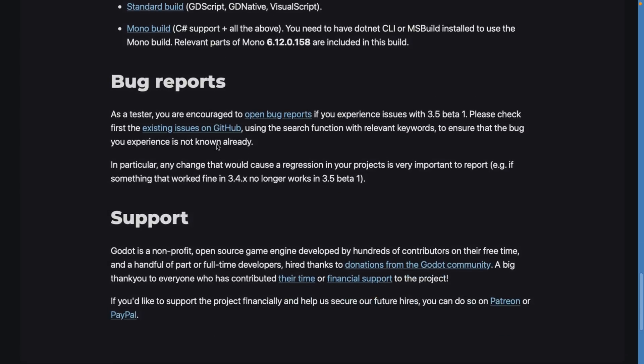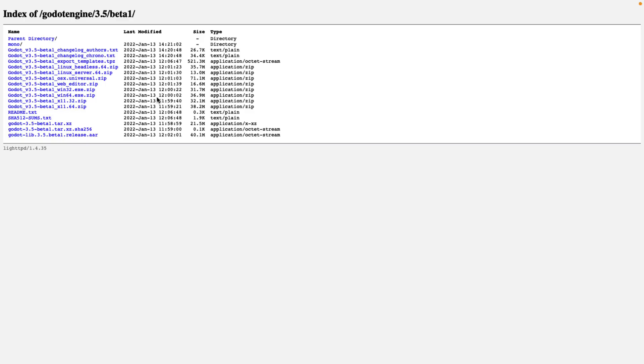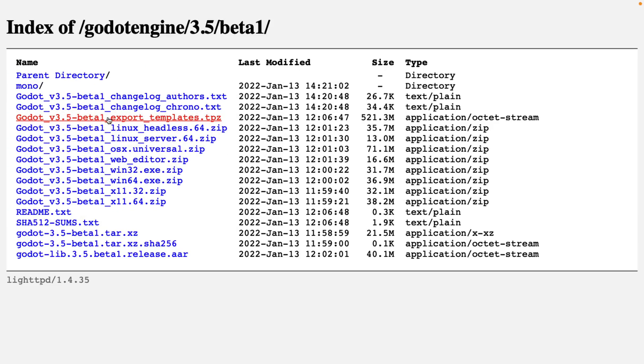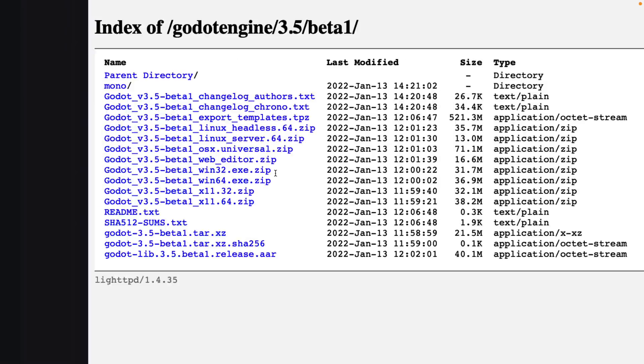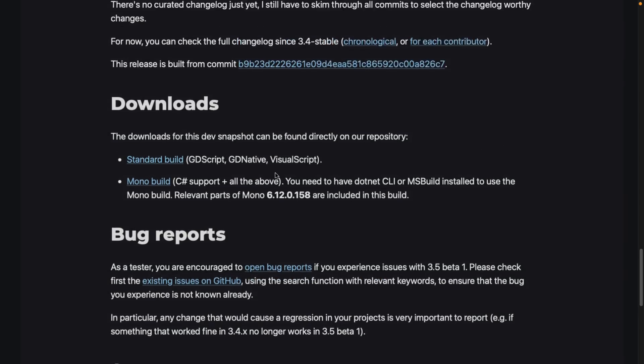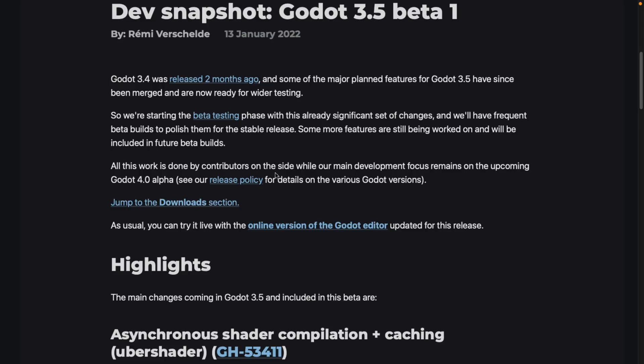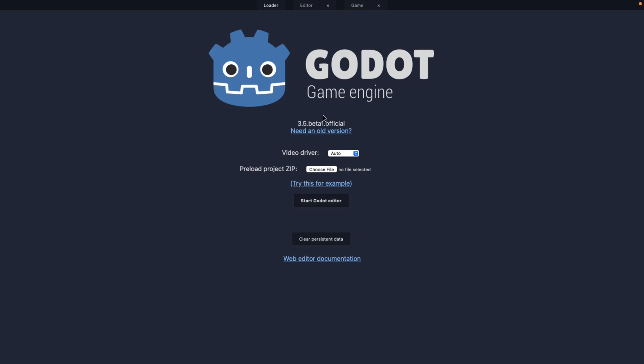If you want to go ahead and download it, all the downloads are available right here. Just come on in, pick the build style you want, pick the executable version you want. It is available for Linux with server headless versions, OSX, and there is a web version as well. If you want to check that out, that is linked from this article. There is the online version you can check out right here. You do need to have a project to upload however, so if you don't have a zip project to upload to the server, you aren't going to want to go this route.